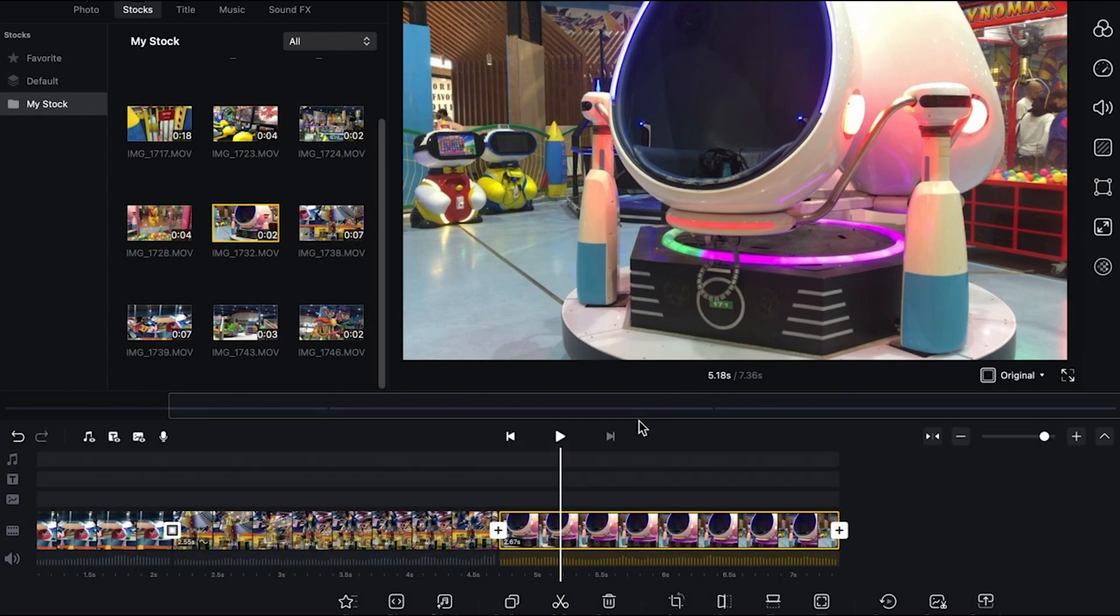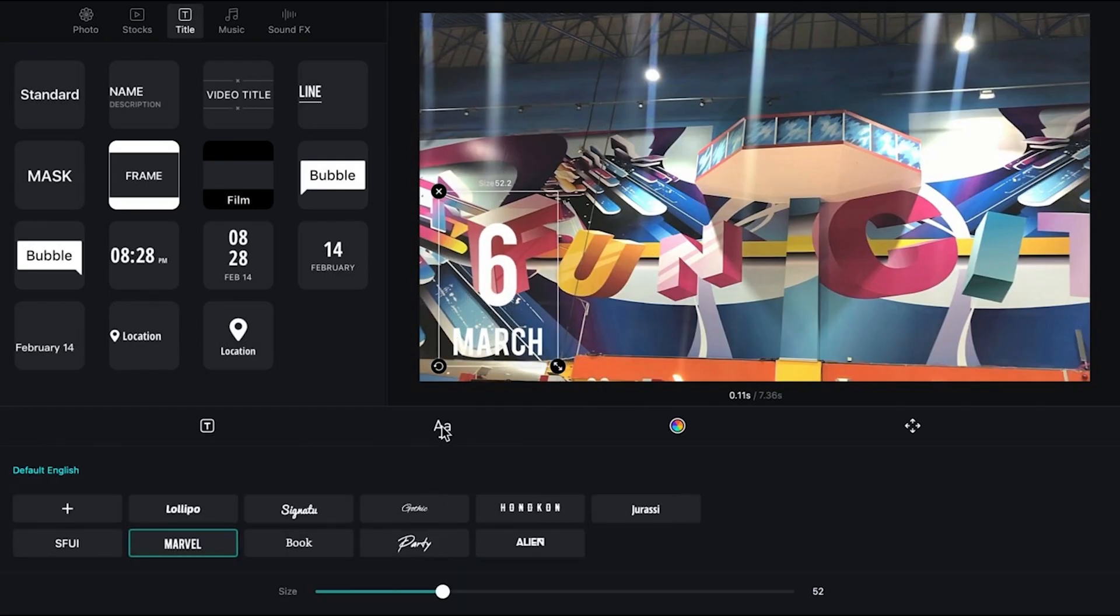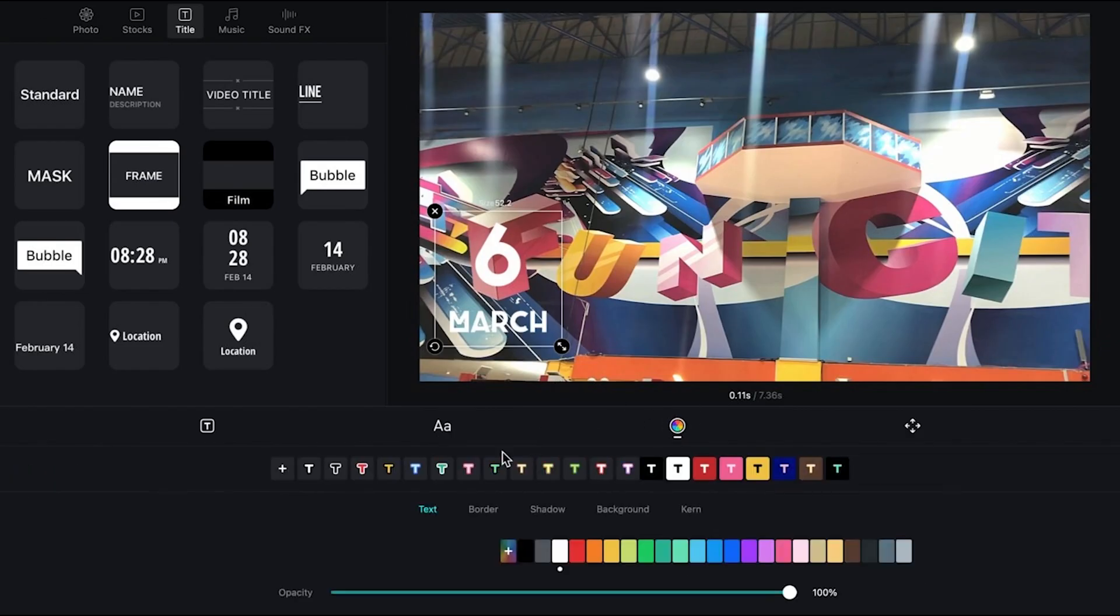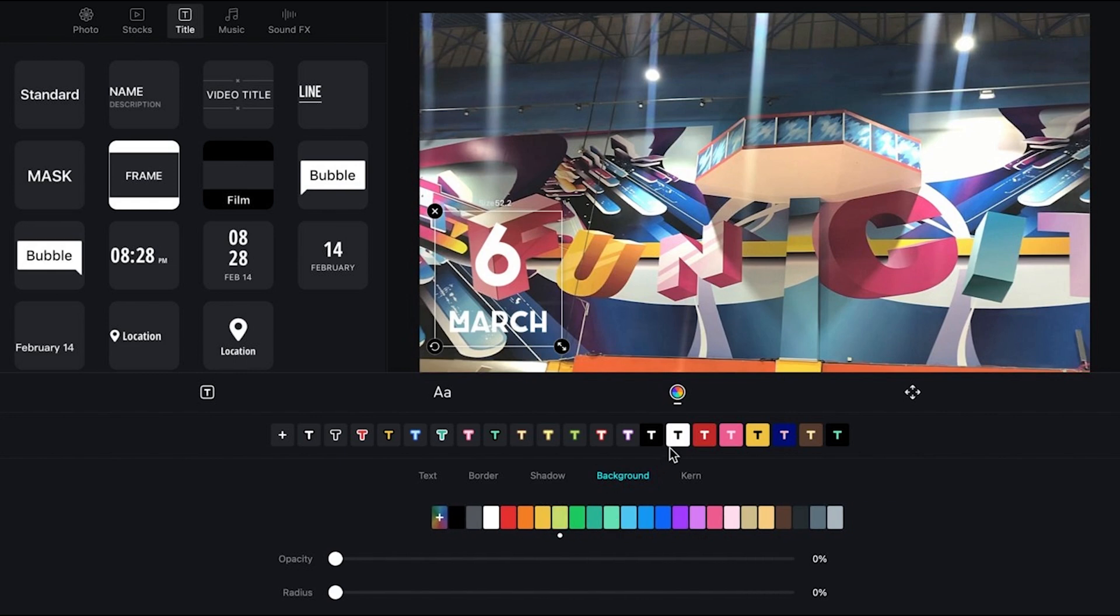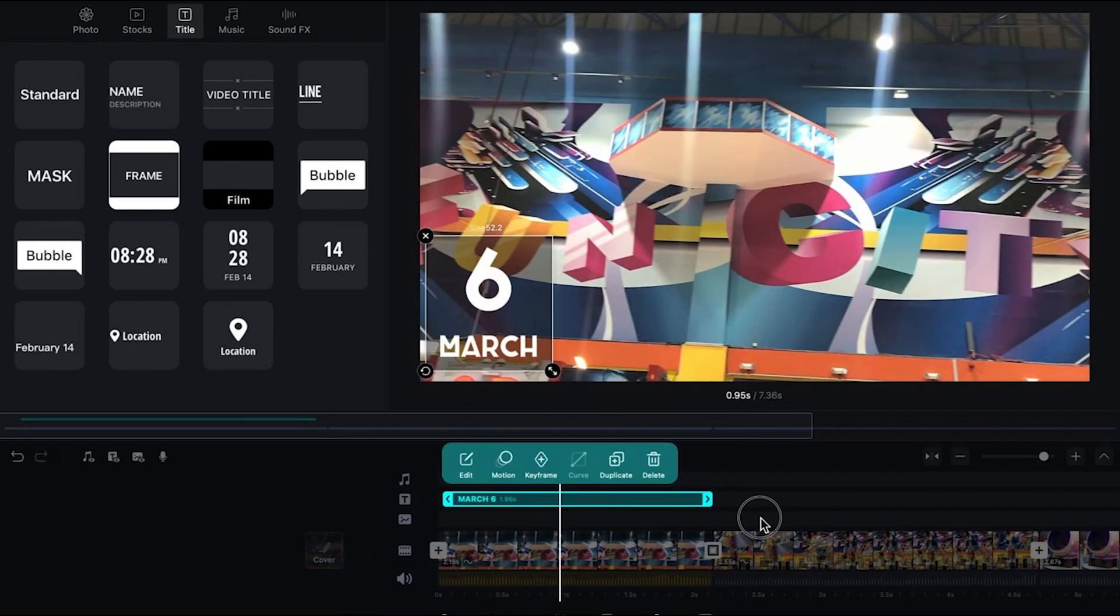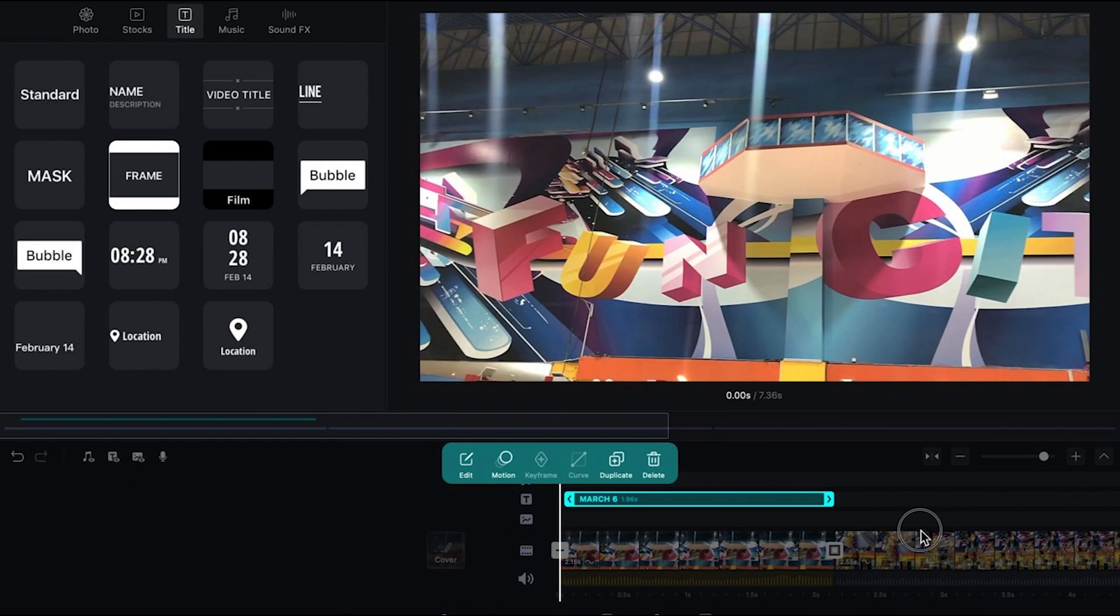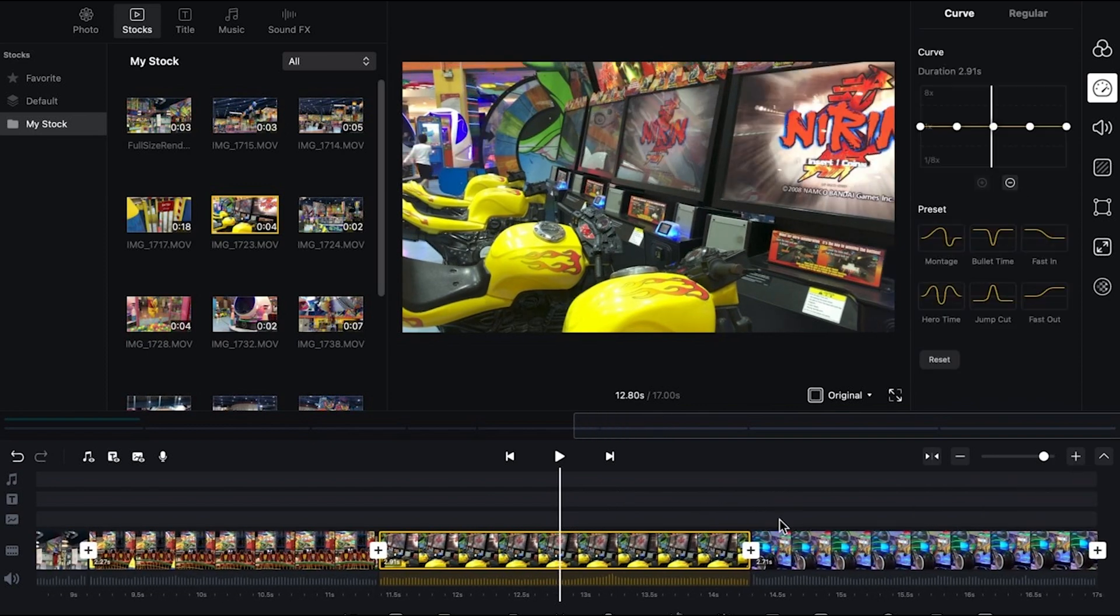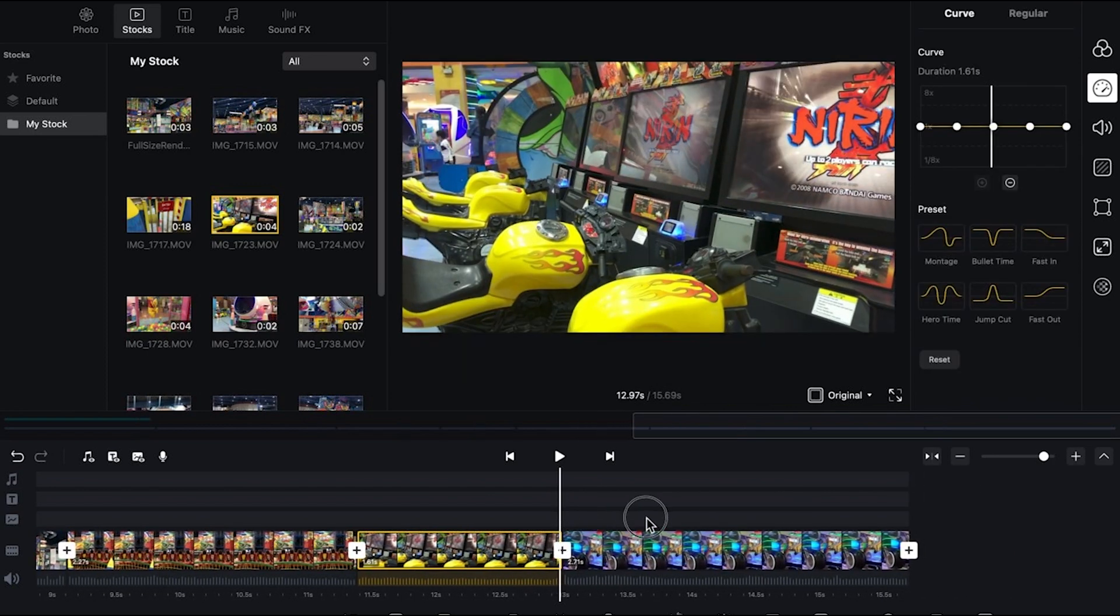Now, when it comes to adding your text, the built-in templates are fully customizable. When you drag one, you can change the font style, even upload your own, and add some background or outline. But I prefer a background for a more professional look. All right. I think we pretty much covered most of VN editor's features. Now, I'll just fast forward my editing process. Then I'm going to show you guys the final output.